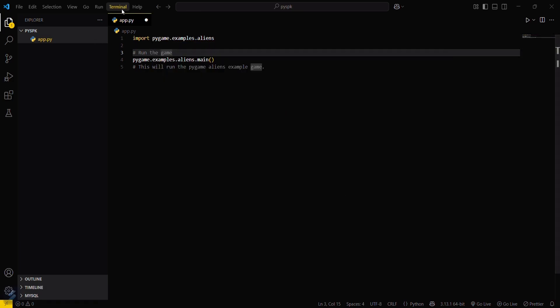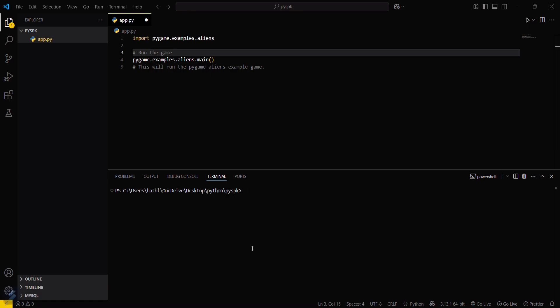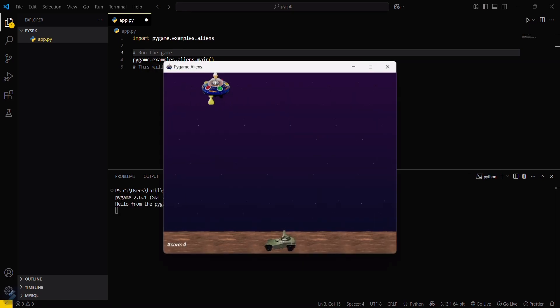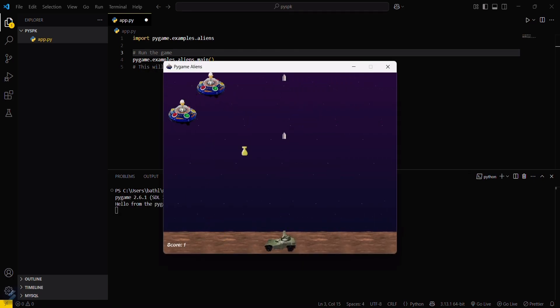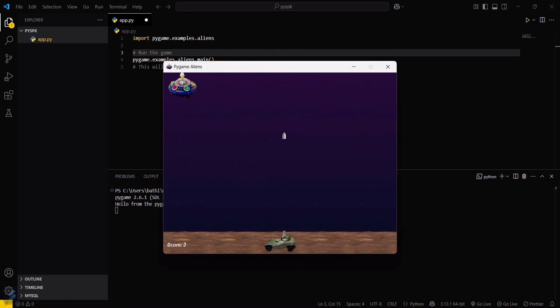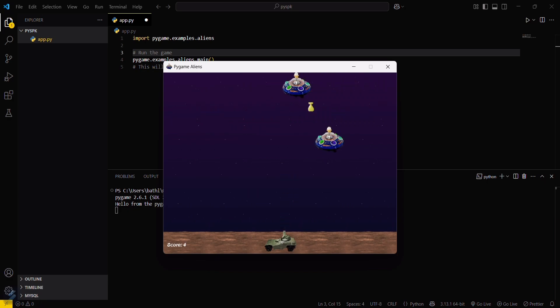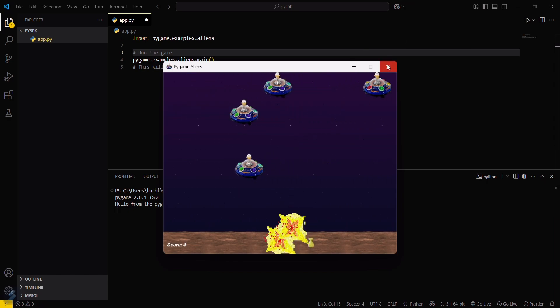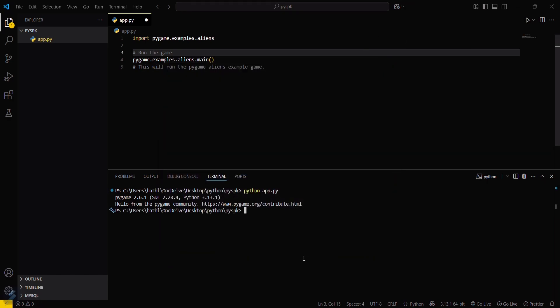Now just open your terminal again and type python app.py. So this was our basic example. Now you can rectify this error. Yeah guys, that's all for this video. Let's see you next time.